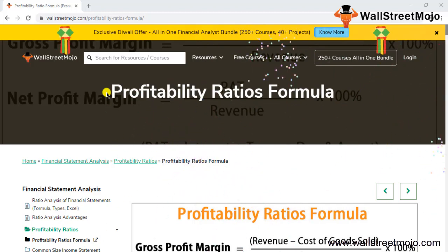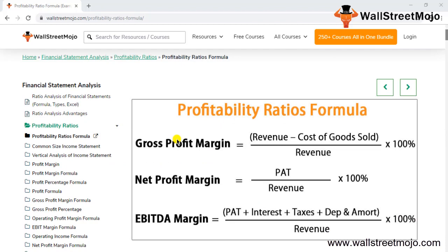Welcome everyone. Today our topic is financial statement analysis — specifically the profitability ratio. First I'll show you how the formula works, then we'll get into the details. We'll learn the formula, the list of profitability ratios, and a deep explanation. Then we'll cover how to calculate gross profit margin, net profit margin, and EBITDA margin with examples, and finally the relevance and use of these ratios.